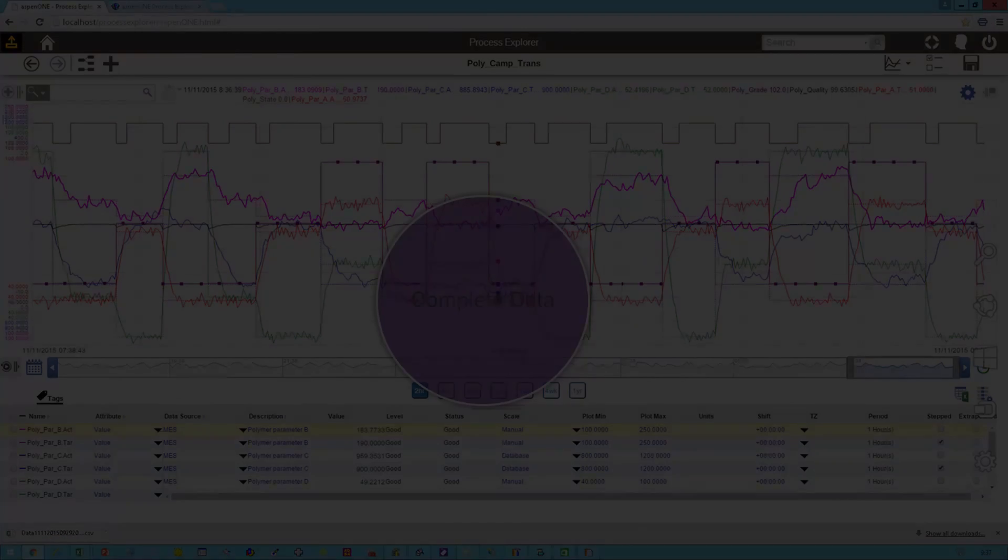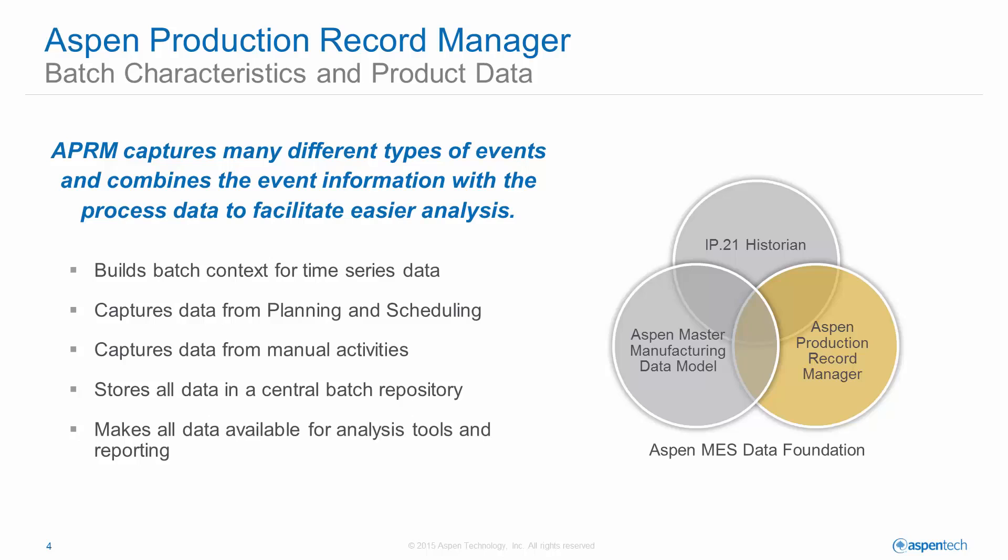Aspen Production Record Manager, or APRM, is designed to alleviate these problems and more. In the next few minutes, I'll highlight some of the important aspects of this product and show you how it can help you access, merge, and analyze batch data faster.